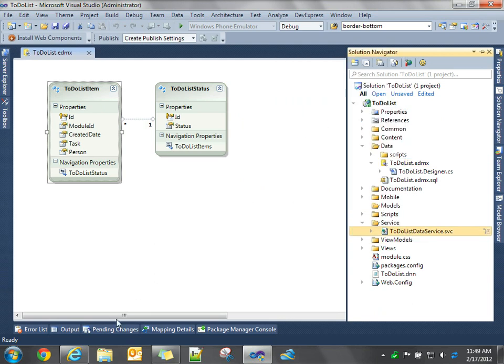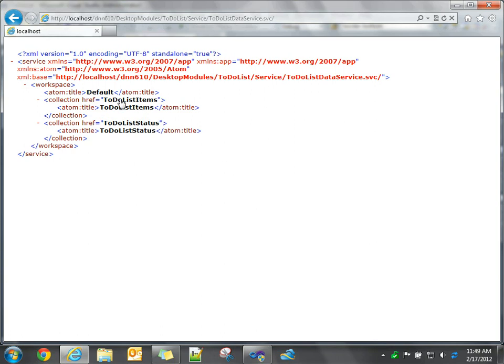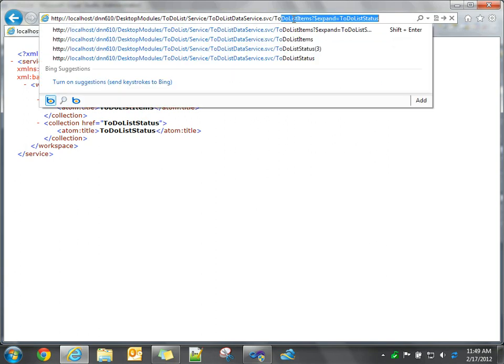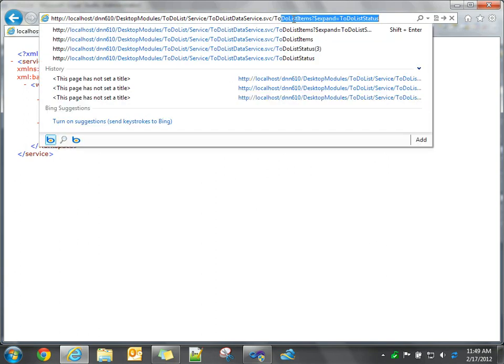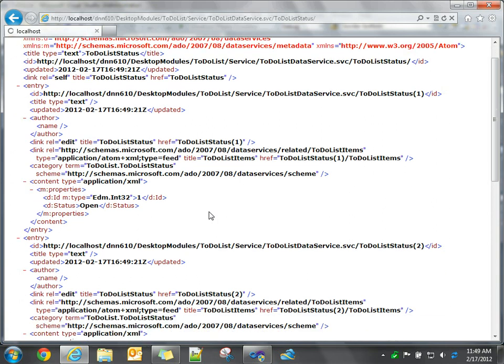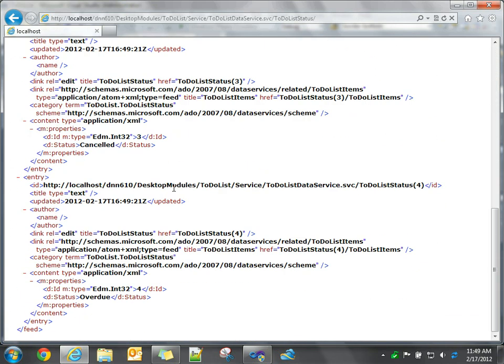If we browse to our WCF data service, we can see those entities. I added some data in there just so we can take a look as we're working with this. So if you browse to To-Do-List status, you can actually get back the data. In this case there's four records in the status table. Each one has an ID and a status.